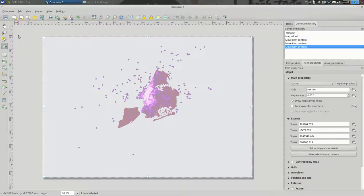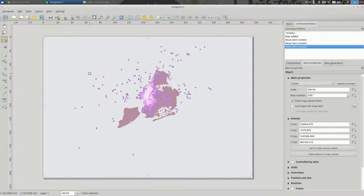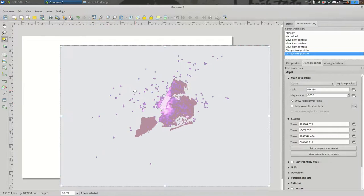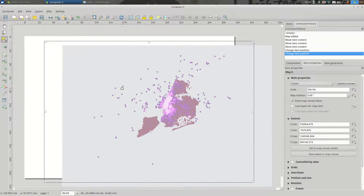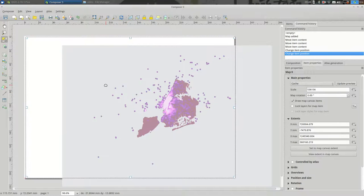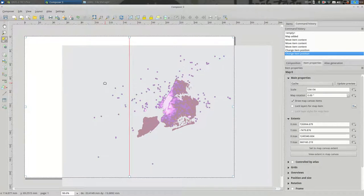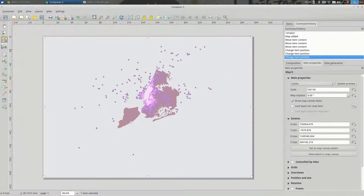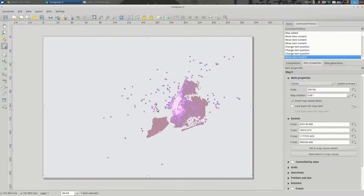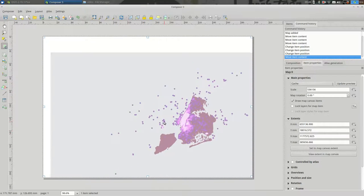So if we use Select Move Item, we're actually moving the box around on the page. And if I use this one, I'm moving the map around inside that box.